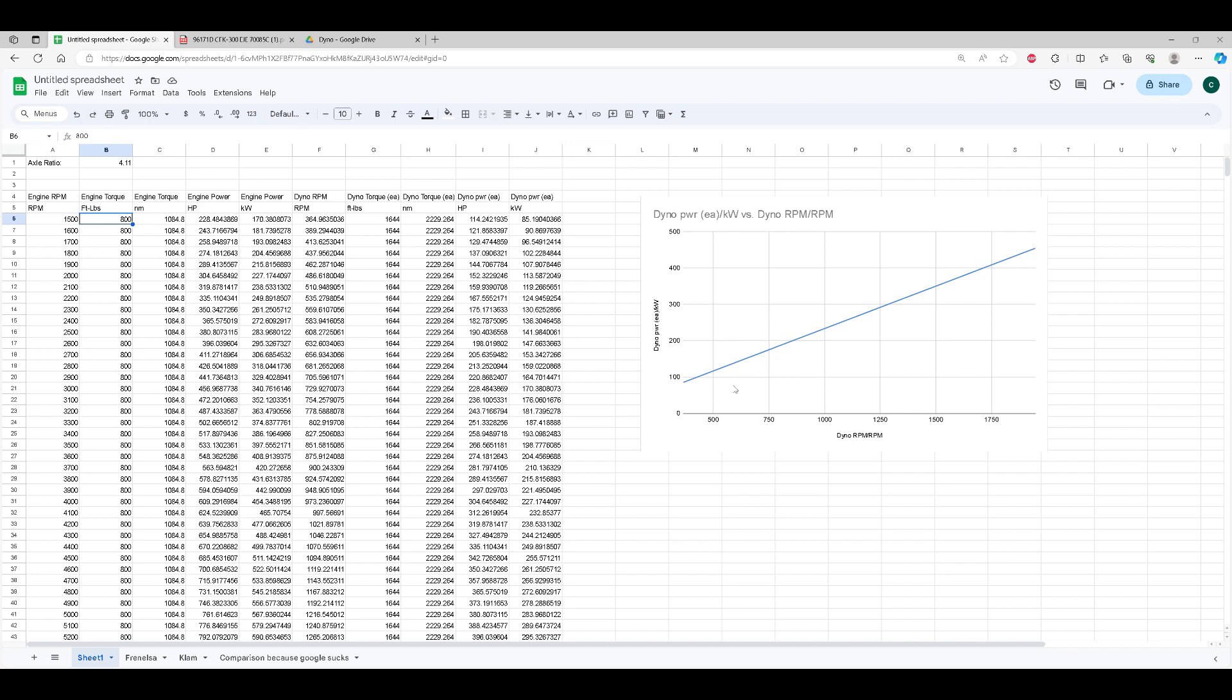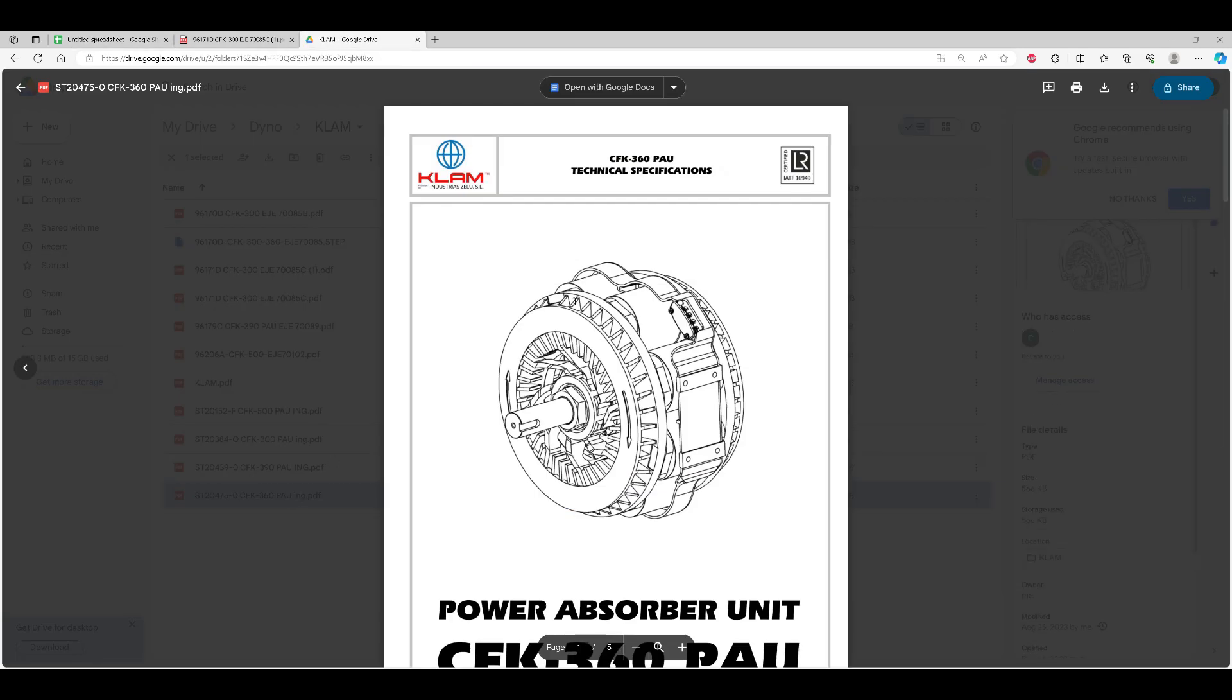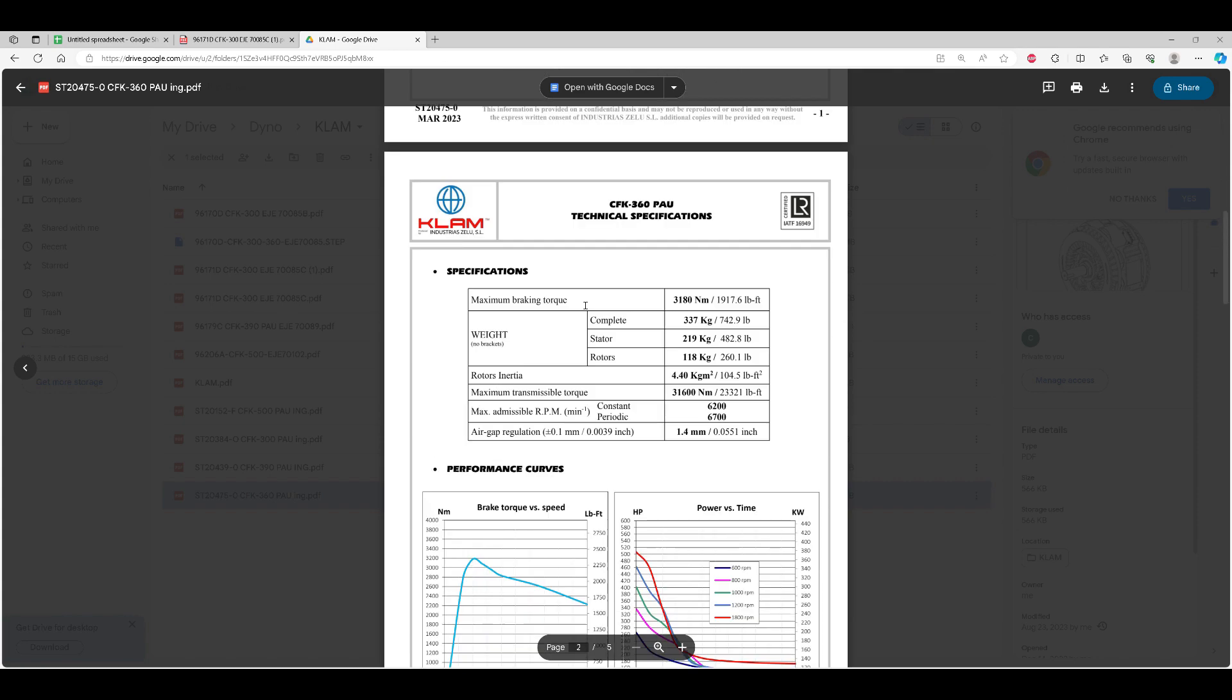This graph here just shows how much power each absorber is going to have to absorb versus the speed, given that engine torque and gear axle ratio. What I did is I looked at the data sheets for some of these units. This is the Fresnelza, their 250 model and their 380. And I just grabbed some points off their document.